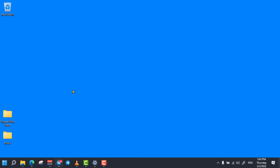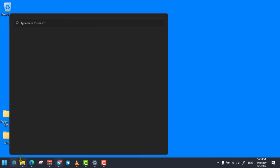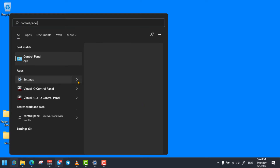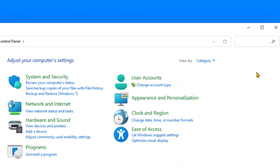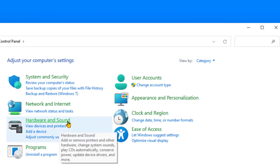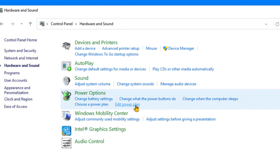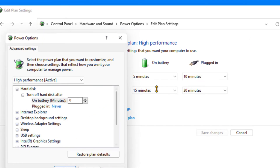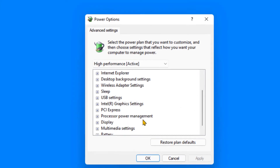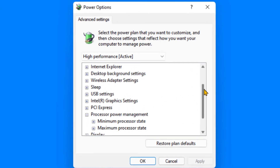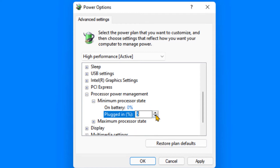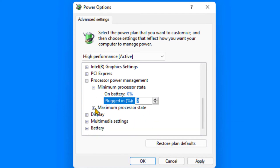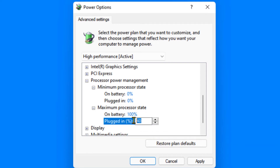The next trick is changing the maximum processing speed. To do so, simply click on the search bar, search for Control Panel and open it. From the Control Panel option, click on View By and select Categories. From here, select Hardware and Sound. From the Power Options, select Edit Power Plan, then click on Change Advanced Power Settings. Then expand Processor Power Management, expand Minimum Processor State and change it to 0, then expand Maximum Processor State and change it to 100 percent. Click on Apply and click on OK.